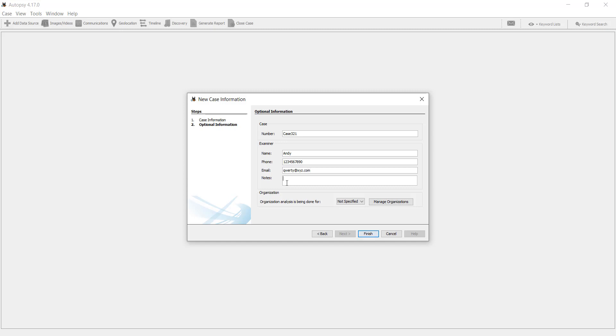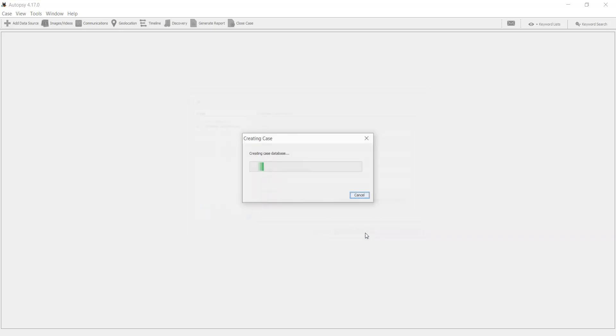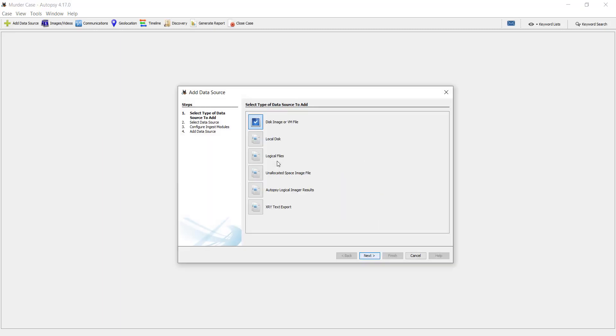What about the case? Let's click finish. This is being created and here is how we will be adding a data source.